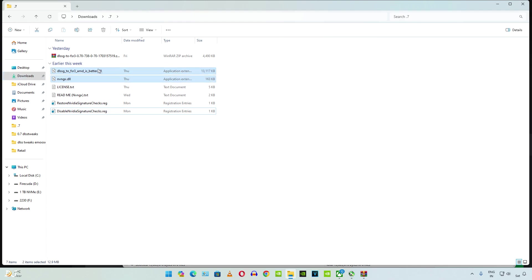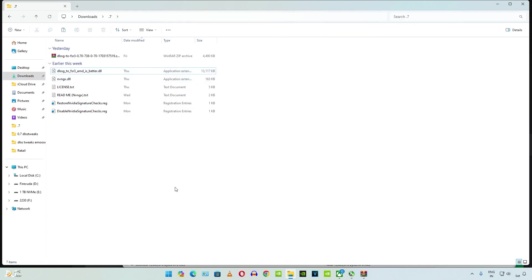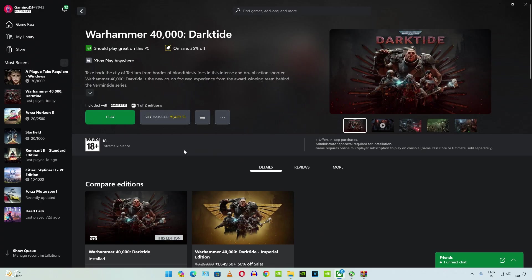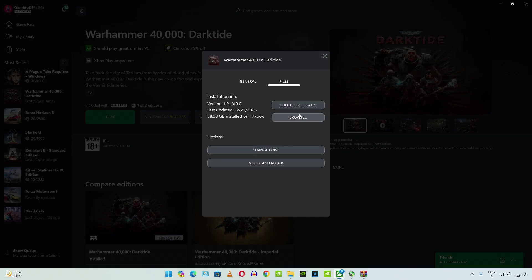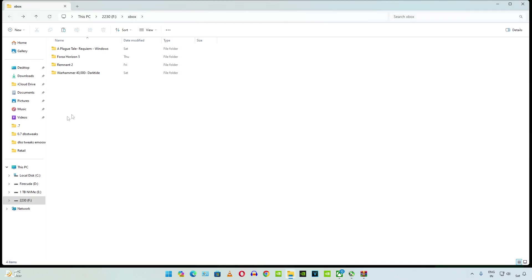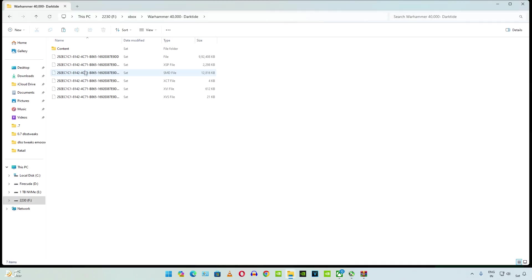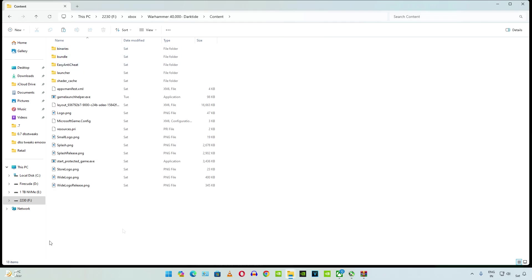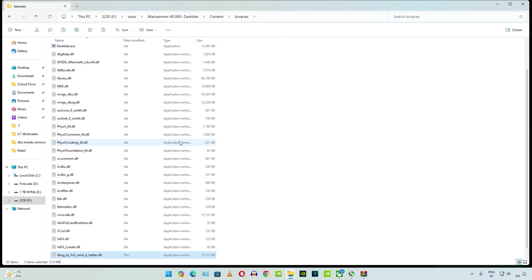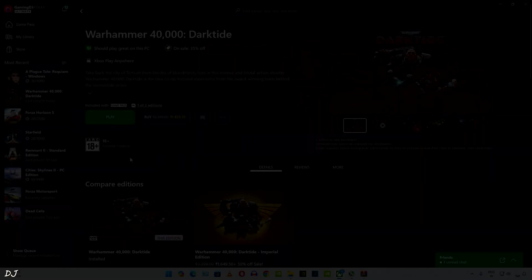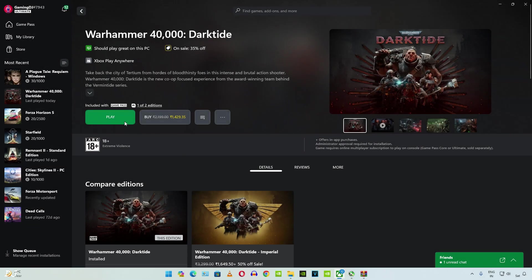Copy these two dll files. Paste them in the games install directory. I'll be running the game pass version of this game. Click on the three dots here. Click on manage. Click on files. Click on browse. Open Warhammer 40,000 Darktide folder. Open content folder. Open binaries folder. Paste the dll files here. That's it, we are ready to run the game.